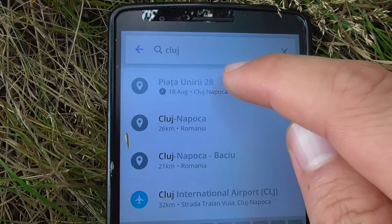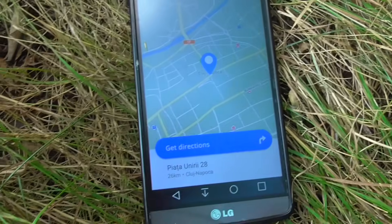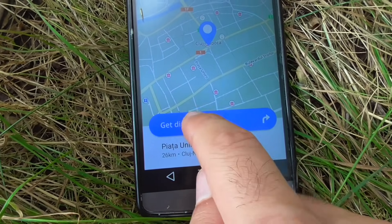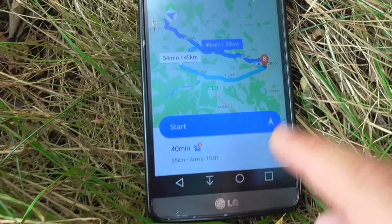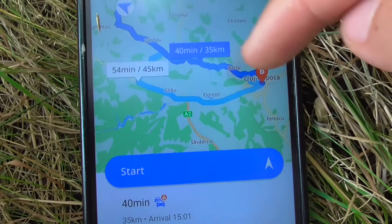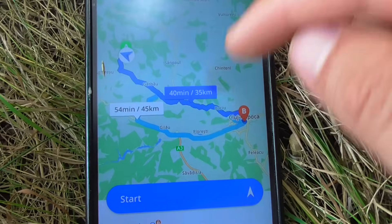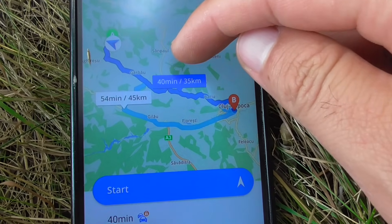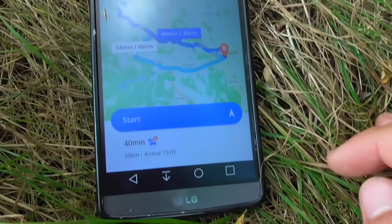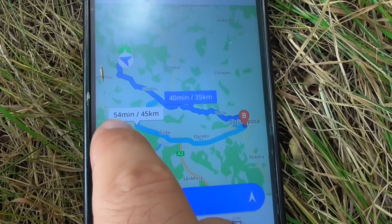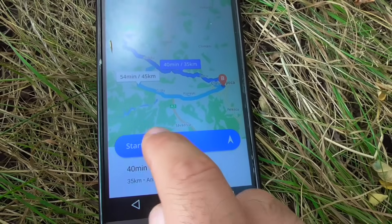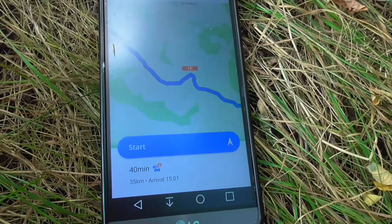Let's type in Cluj Napoca. Tap on the result, then tap Get Directions. We have two routes: one showing 14 minutes and 35 kilometers, and another showing 54 minutes and 45 kilometers.